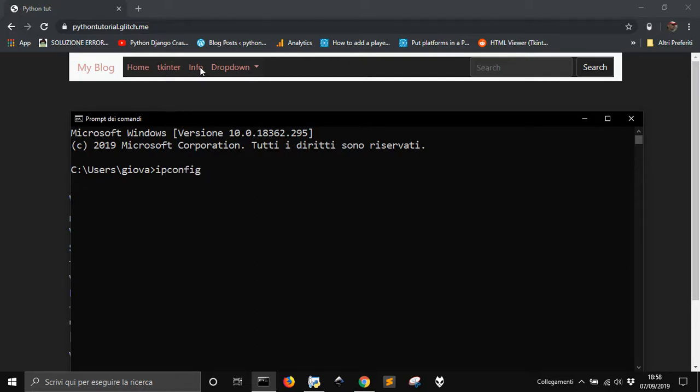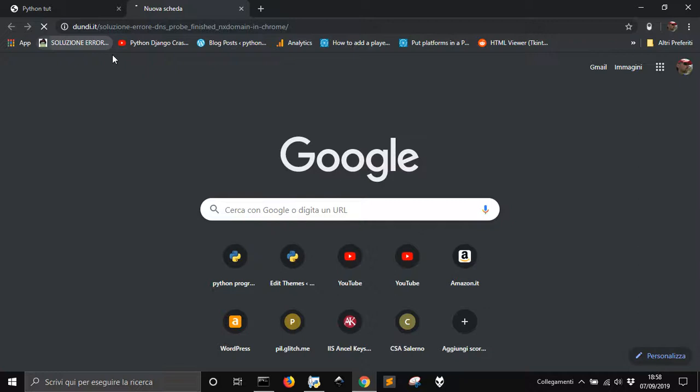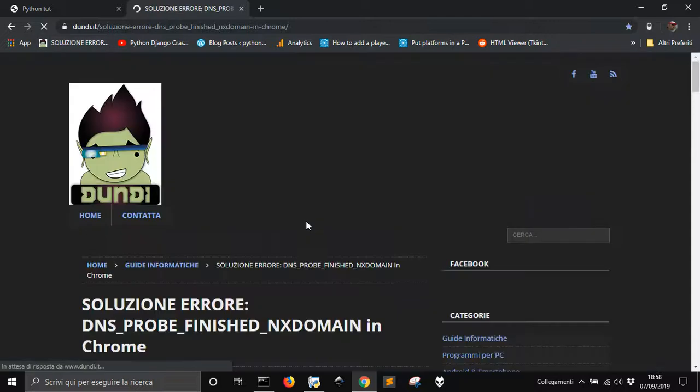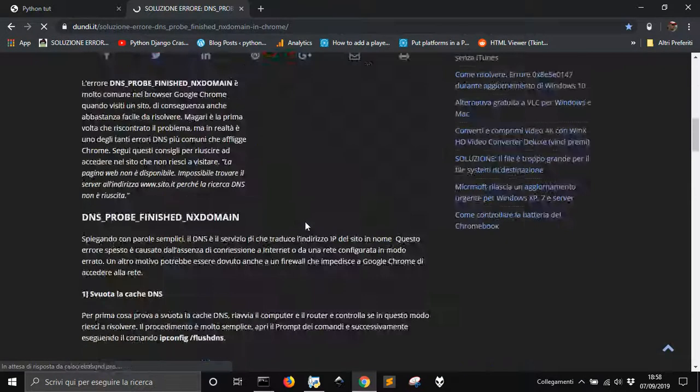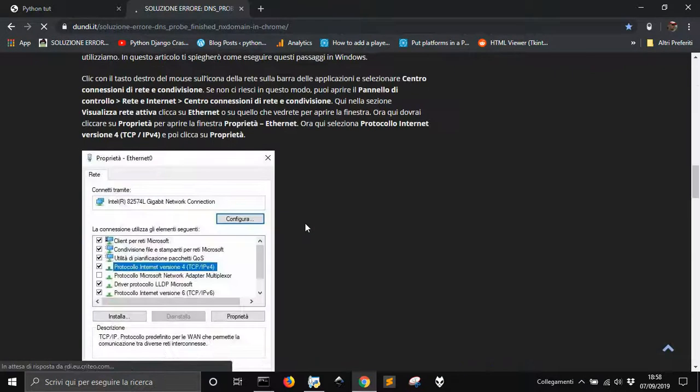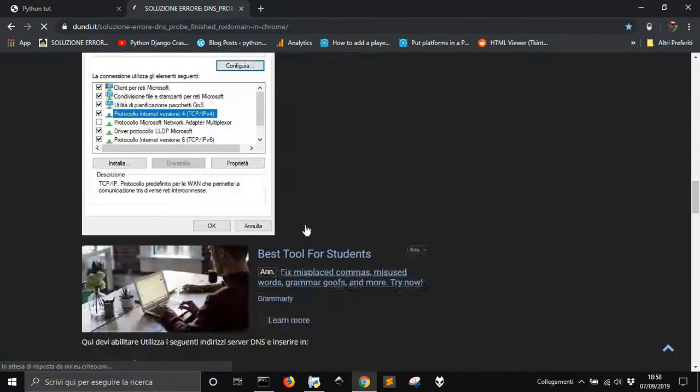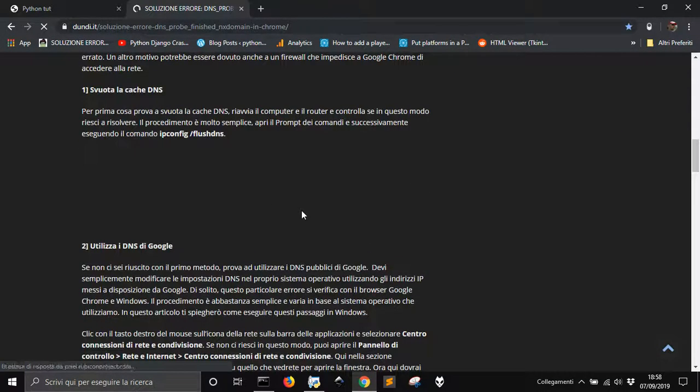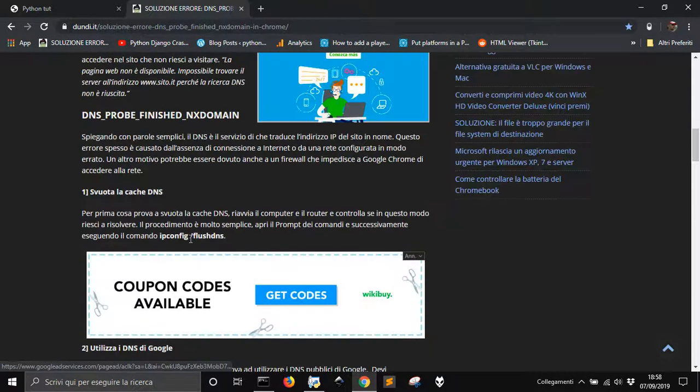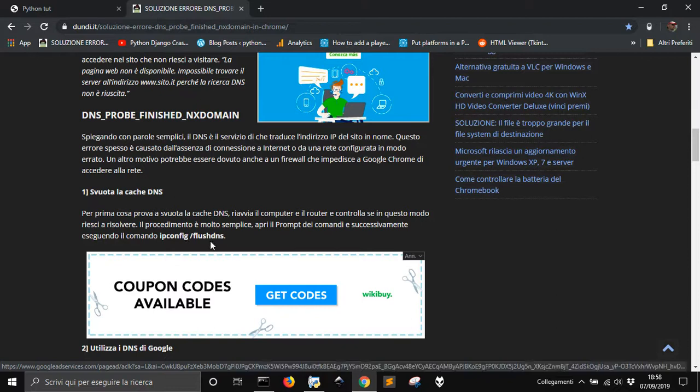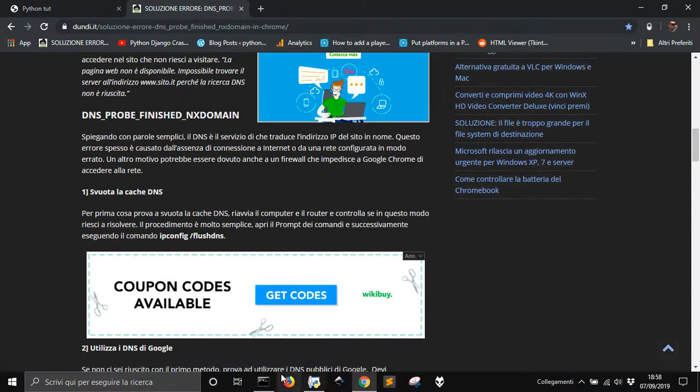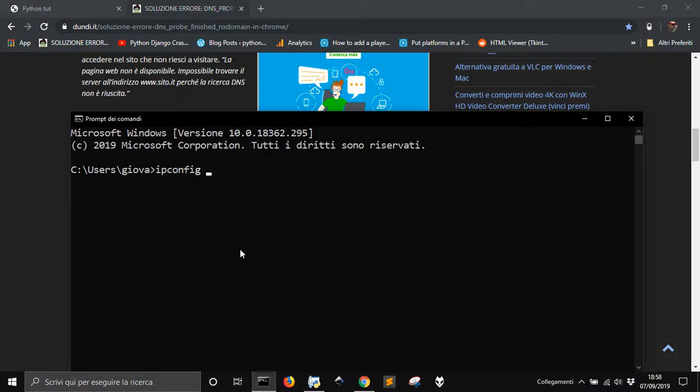And let me check out where I found this suggestion. It was ipconfig /flushdns, but to me it didn't work.